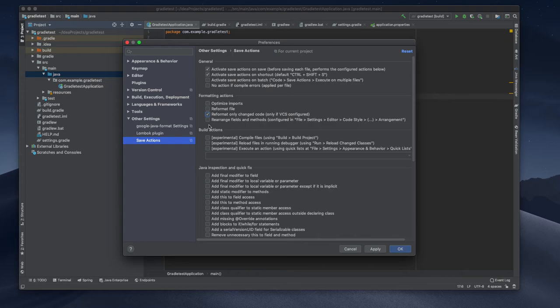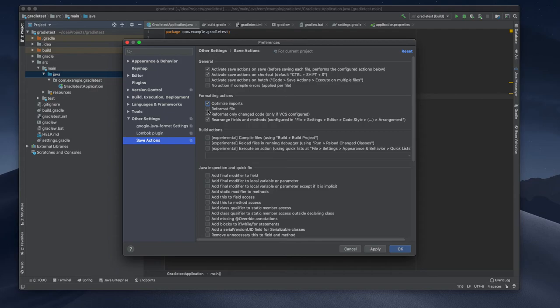Rearranging fields and methods. I am selecting that one, optimize imports.